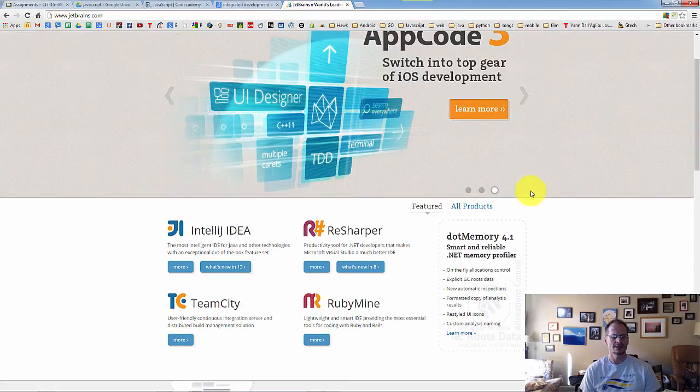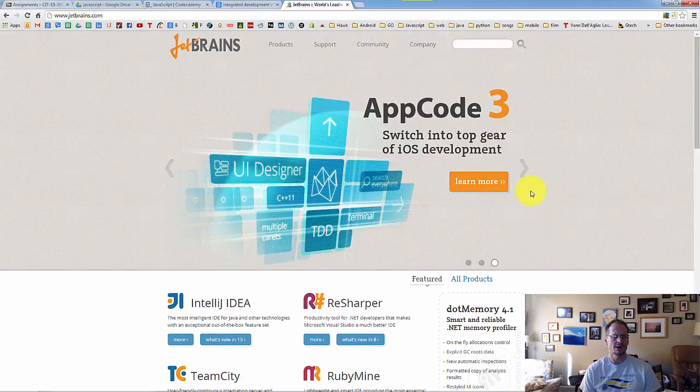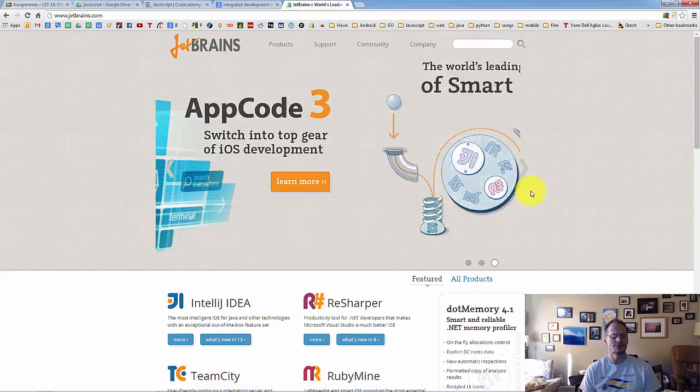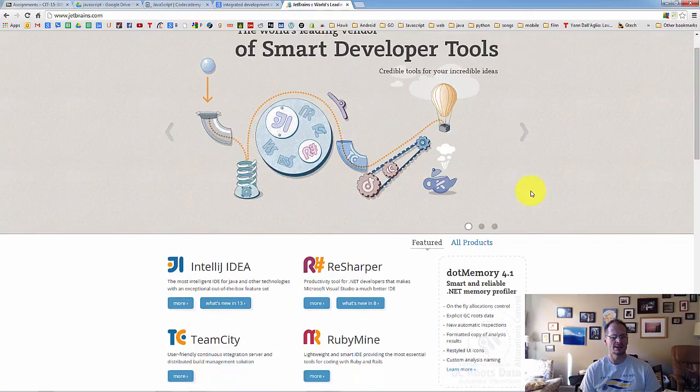One, JetBrains makes awesome integrated development environments. And they not only make them for JavaScript, they also, WebStorm, as its name connotes, is also going to be able to create development.